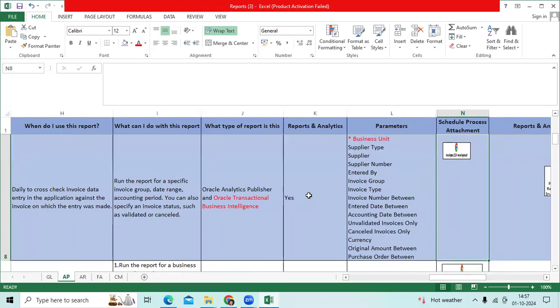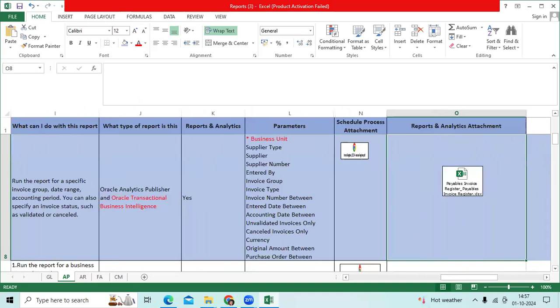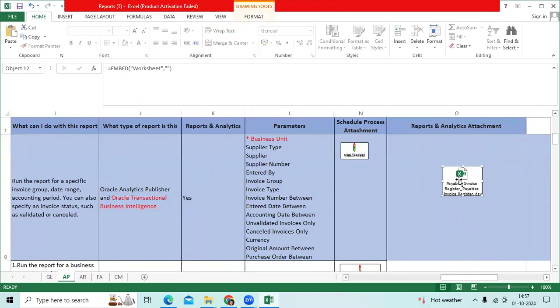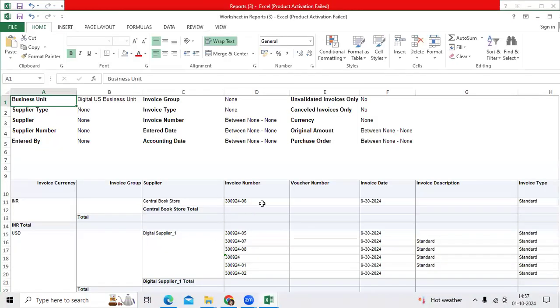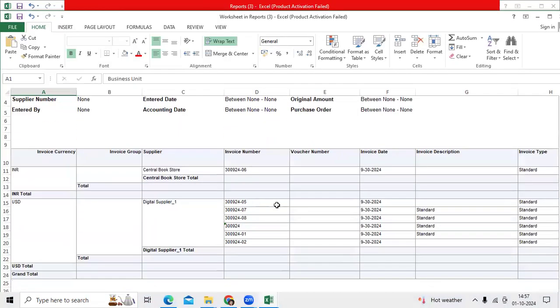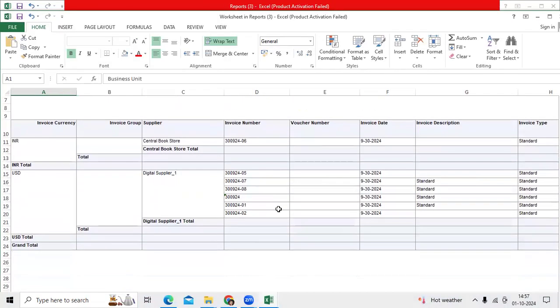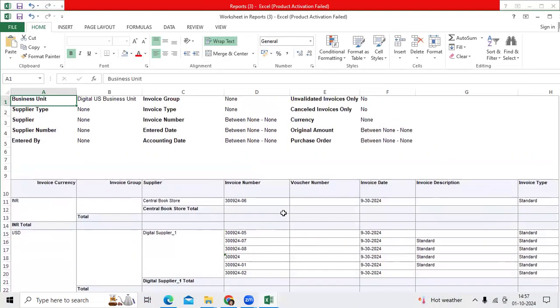We can find this report by using schedule process and reporting analytics. I'm opening this Excel. These are the parameters we find in this report.